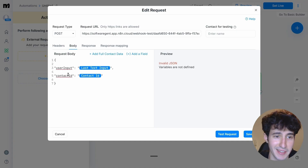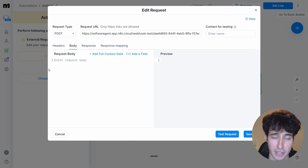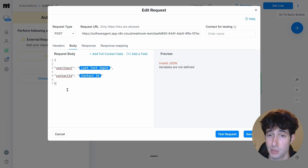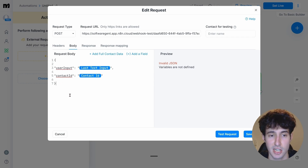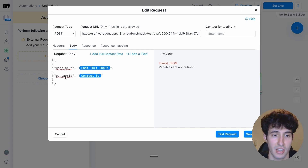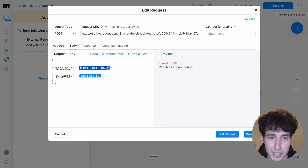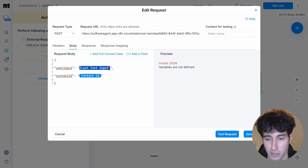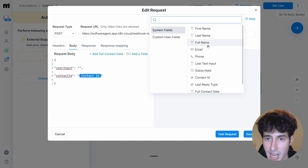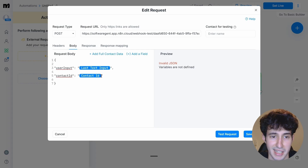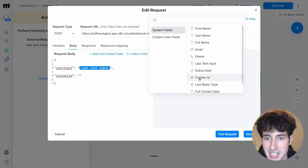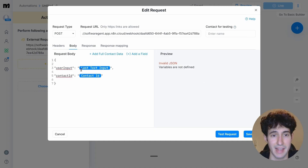Next, navigate to the body parameters where we need to fill in the parameters to send to n8n — specifically the user input and the contact ID. I'll leave this code snippet in my school community or you can screenshot it and use ChatGPT to extract the text. The user input is the text message the person sent us, and the contact ID is a unique ID for every person so the bot can identify each conversation. I added these by clicking add field and selecting last text input and contact ID.